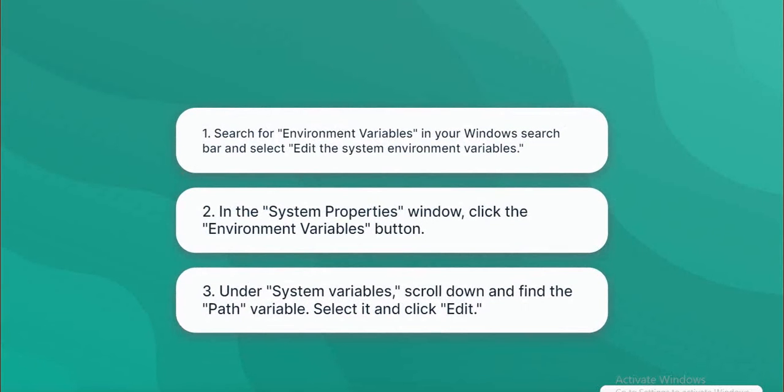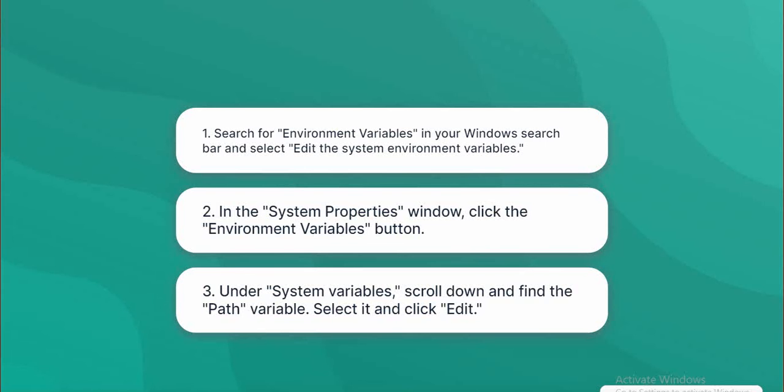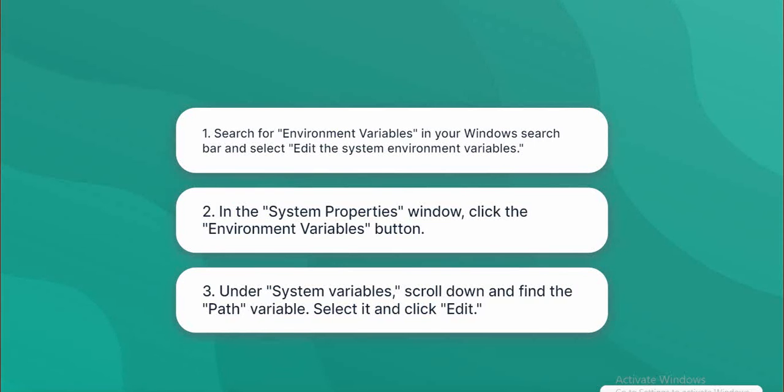1. Search for 'Environment Variables' in your Windows search bar and select 'Edit the system environment variables'. 2. In the System Properties window, click the 'Environment Variables' button. 3. Under System variables, scroll down and find the 'Path' variable, select it and click 'Edit'.